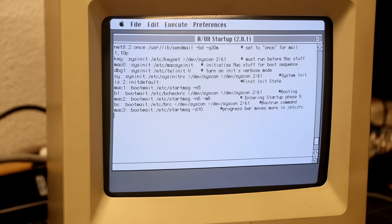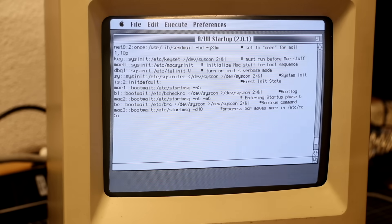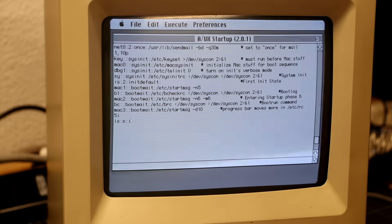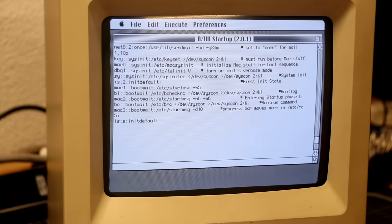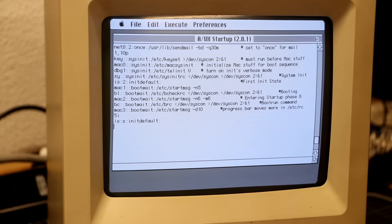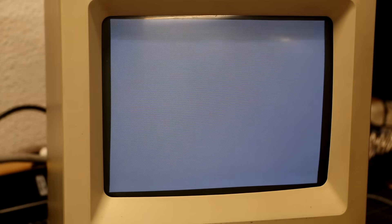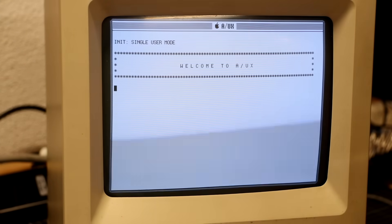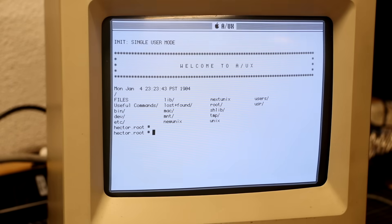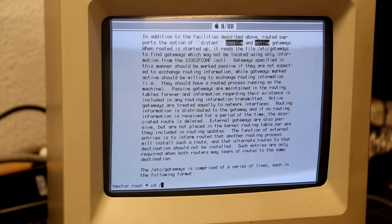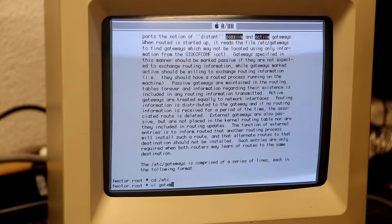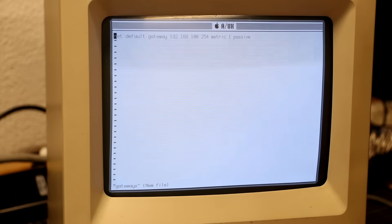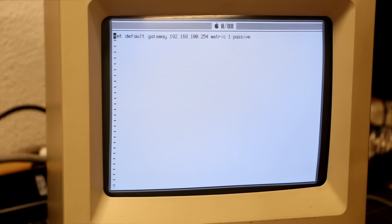It isn't a fully functional terminal, so I could only use ed instead of vi, but it was a start. This allowed me to change the init default from run level 2 to run level s, which would drop me to the shell on the next regular startup. Once I had access again to a functional terminal, I could figure out how to configure in.routed to use static remote gateways in /etc/gateways and overcome that annoying startup delay.